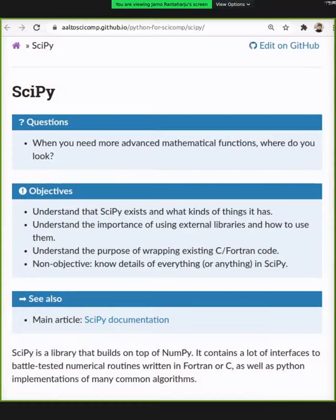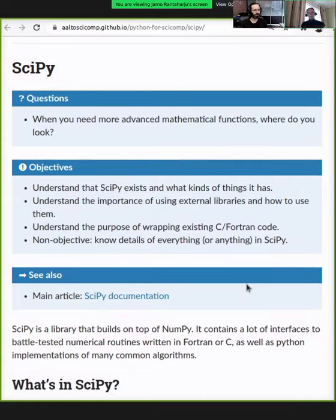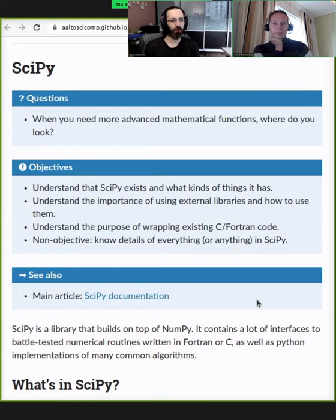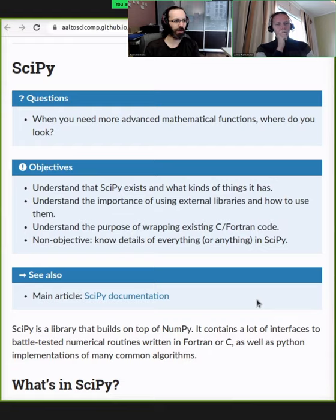Let's switch to Yarno's screen. So if you look at the objectives here, it basically says what we'll want to do. We aren't going to teach you everything about SciPy, but we're going to have a brief demo of something that you'll be doing often.